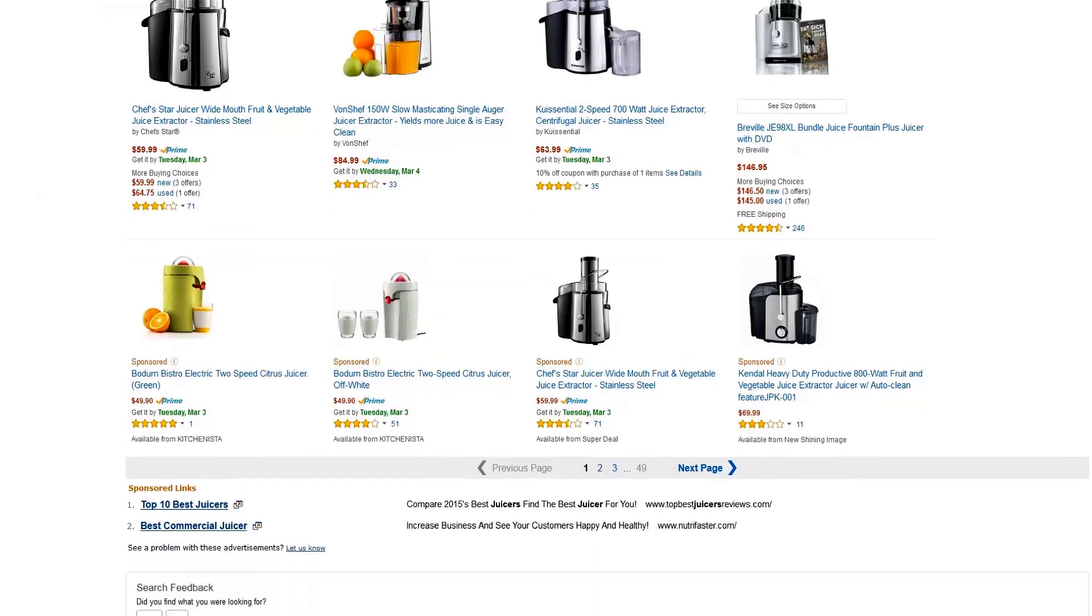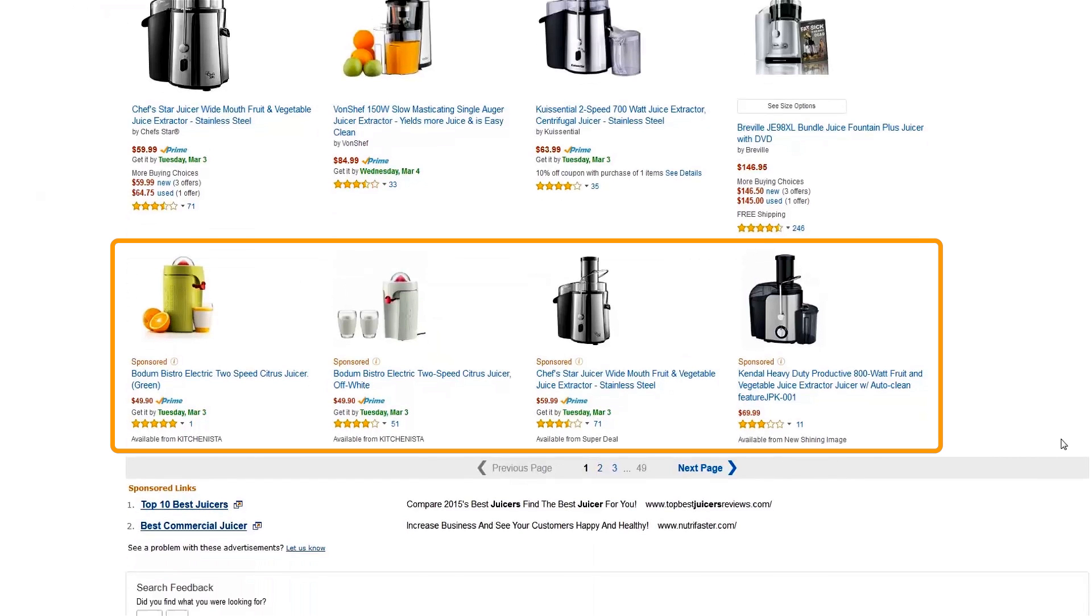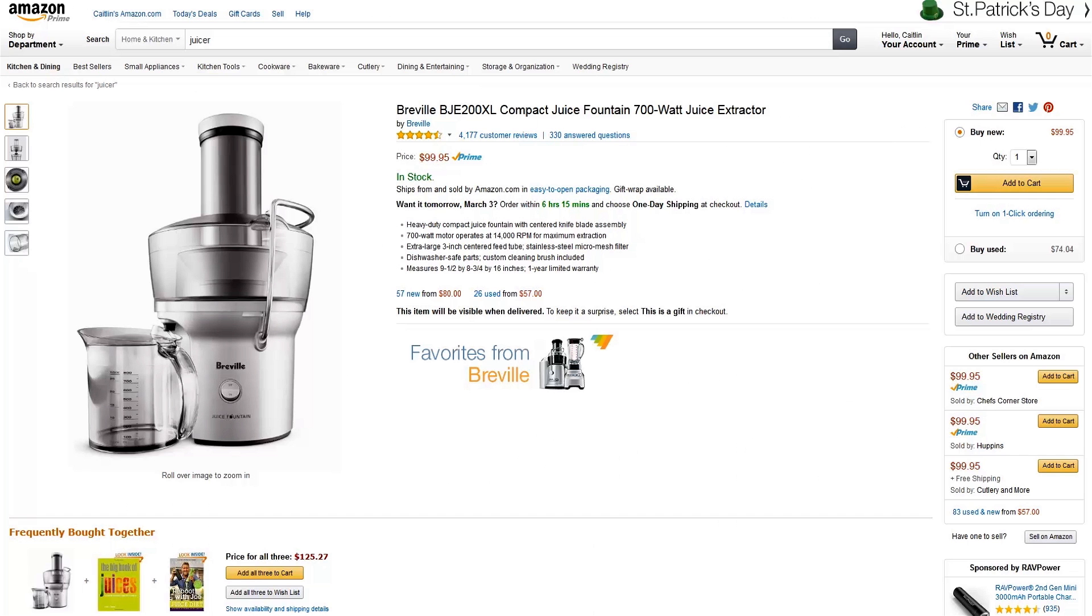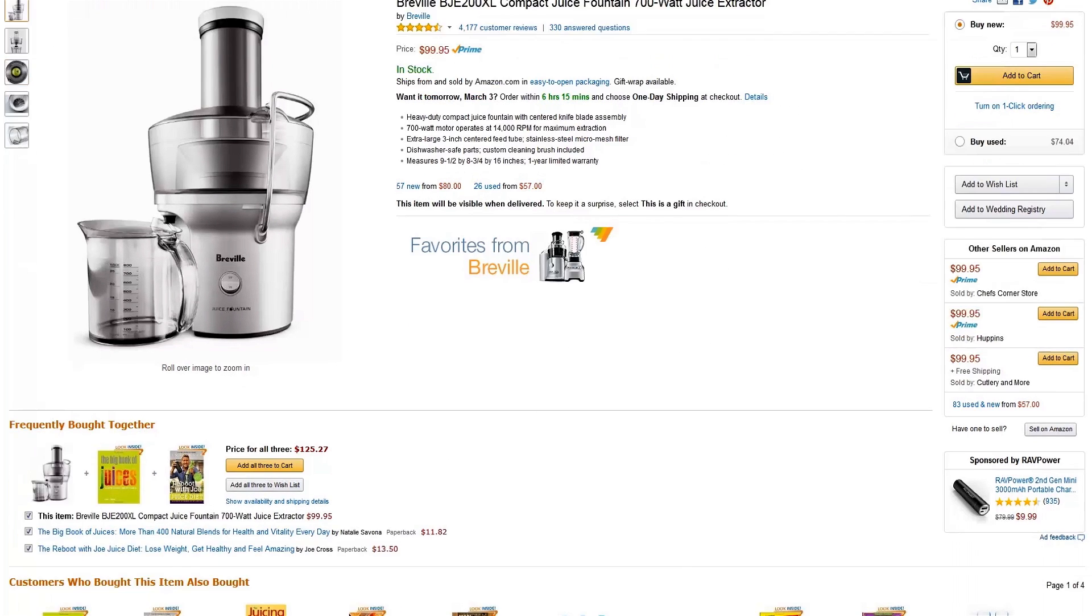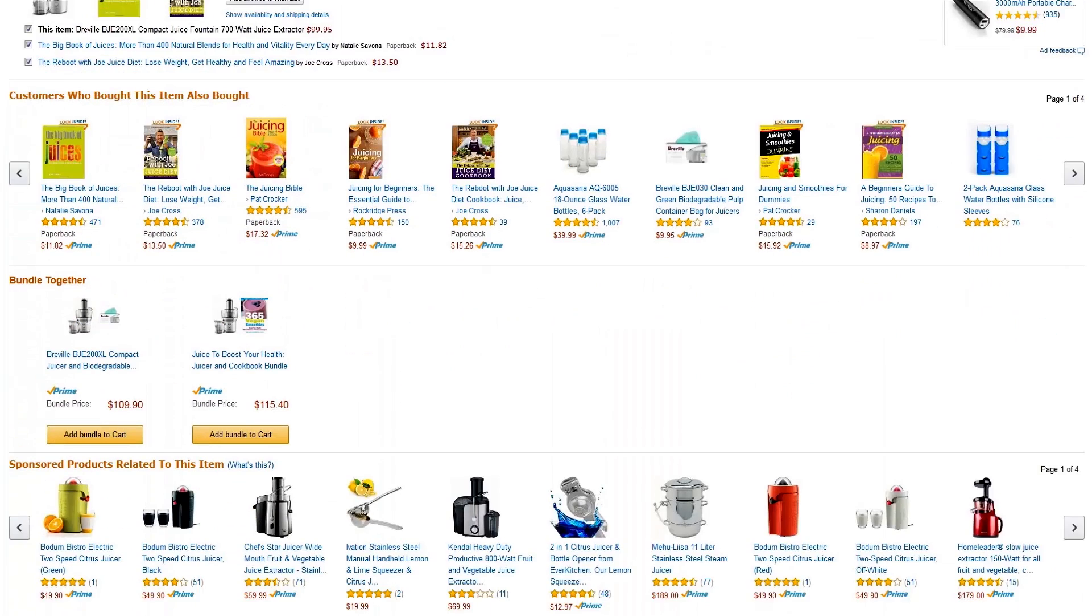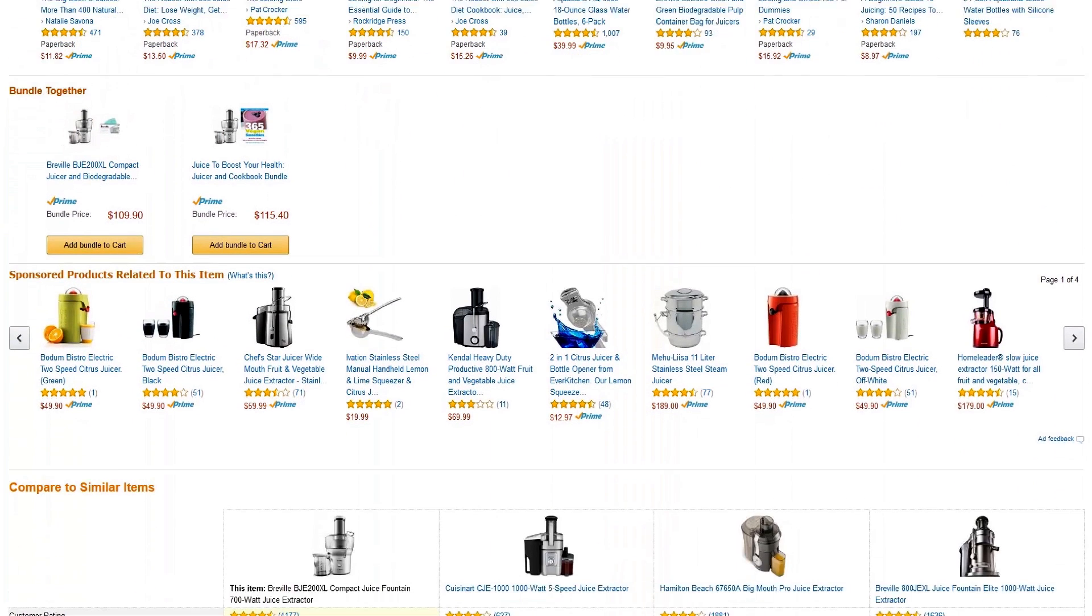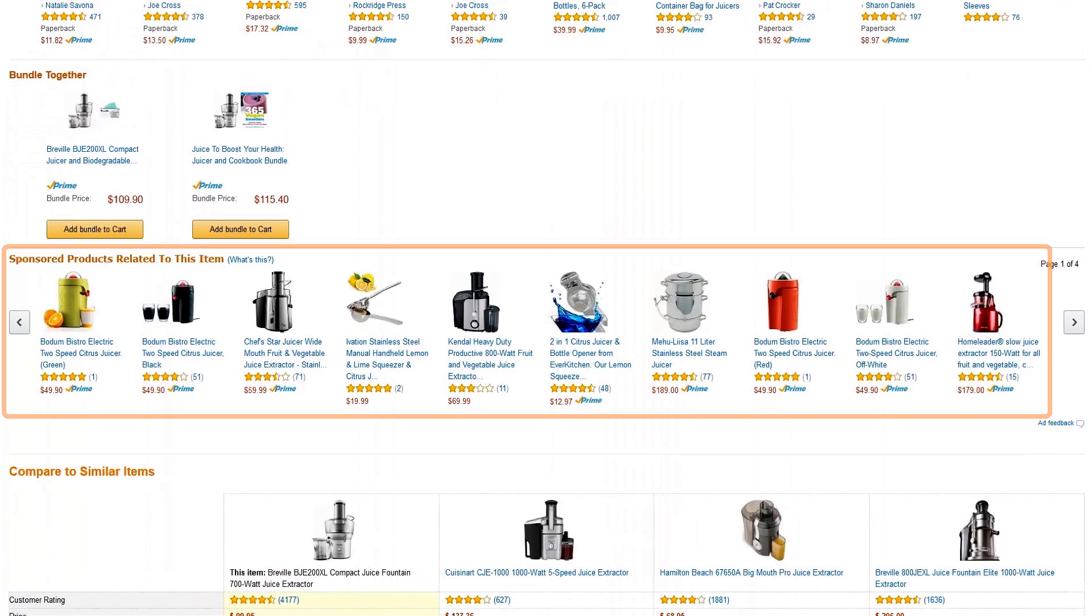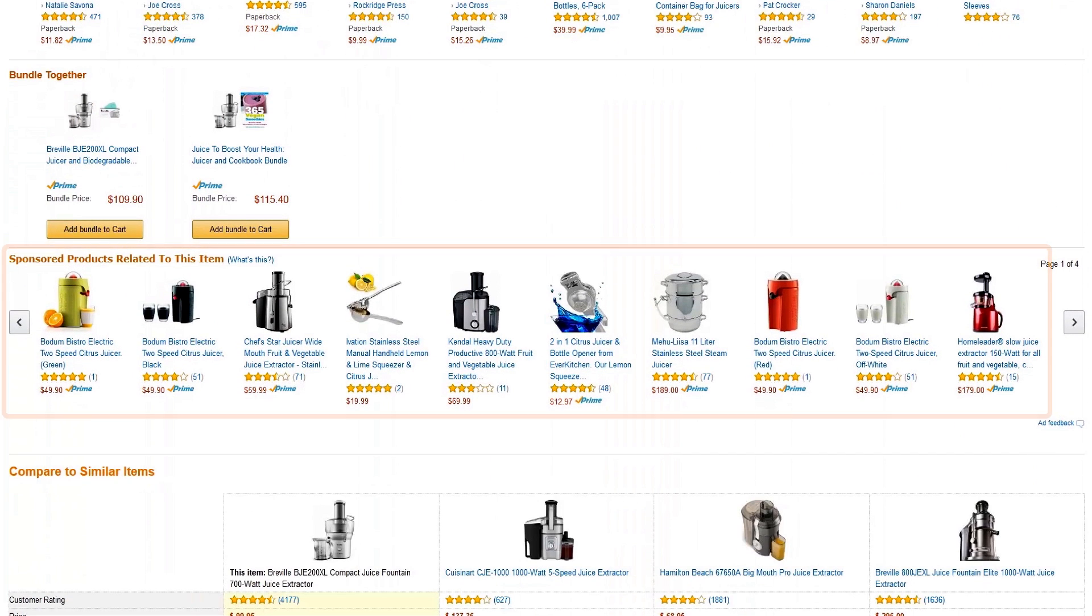For example, right on the first page of customer search results for a particular keyword, or directly on a product detail page. This is definitely something to consider if you have a new listing and want to help it gain a little traction.